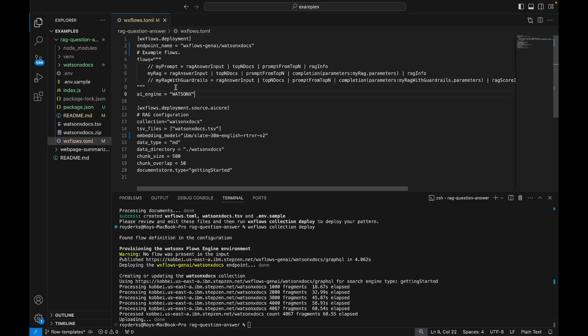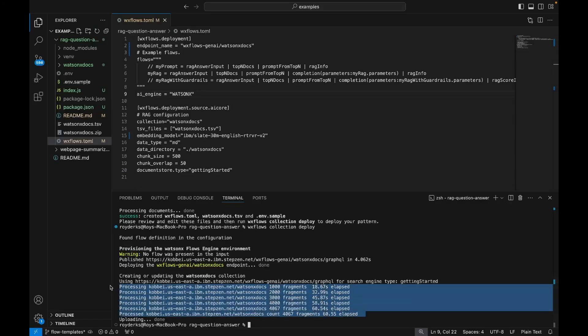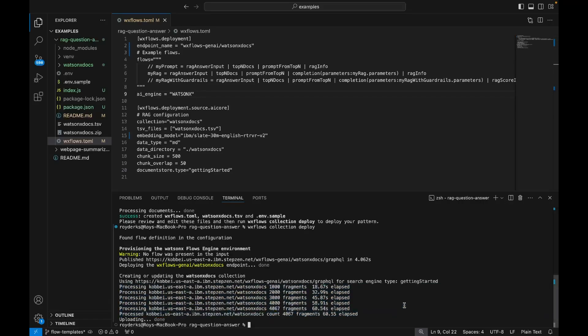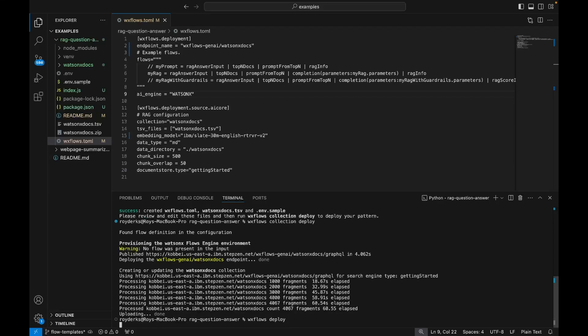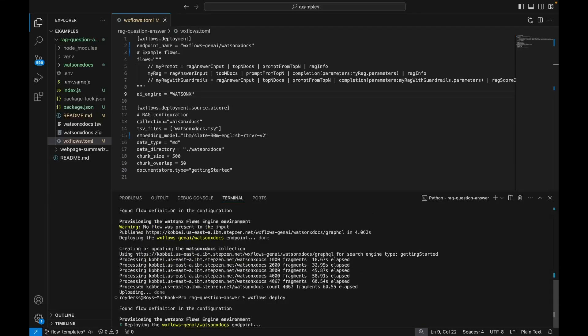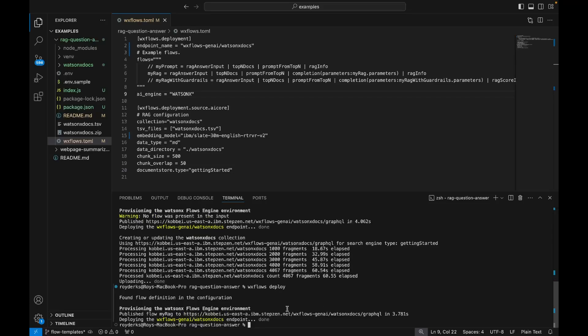I've uncommented the MyRack flow, and I'm going to save this. Then I see that my chunks are uploaded to the vector database. So I can continue by running wxflows deploy, and this will deploy my Rack flow to a live endpoint. The endpoint is printed in your terminal.